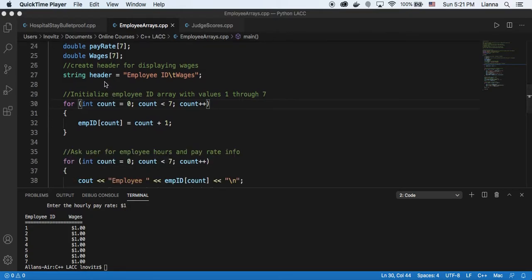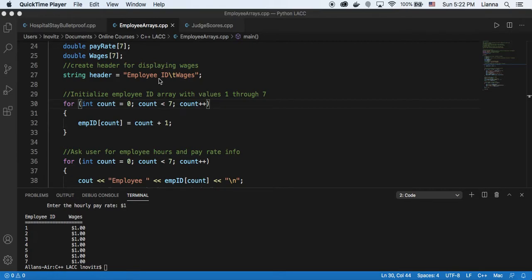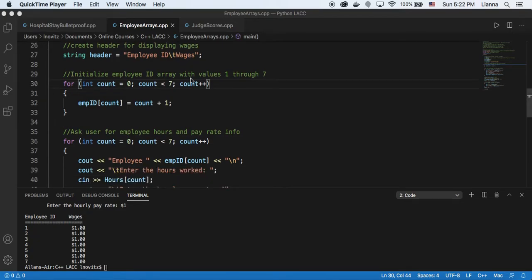So here I created a string for the header, and that was my cat, hello cat. The header includes just the employee ID, a tab, and the wages label.